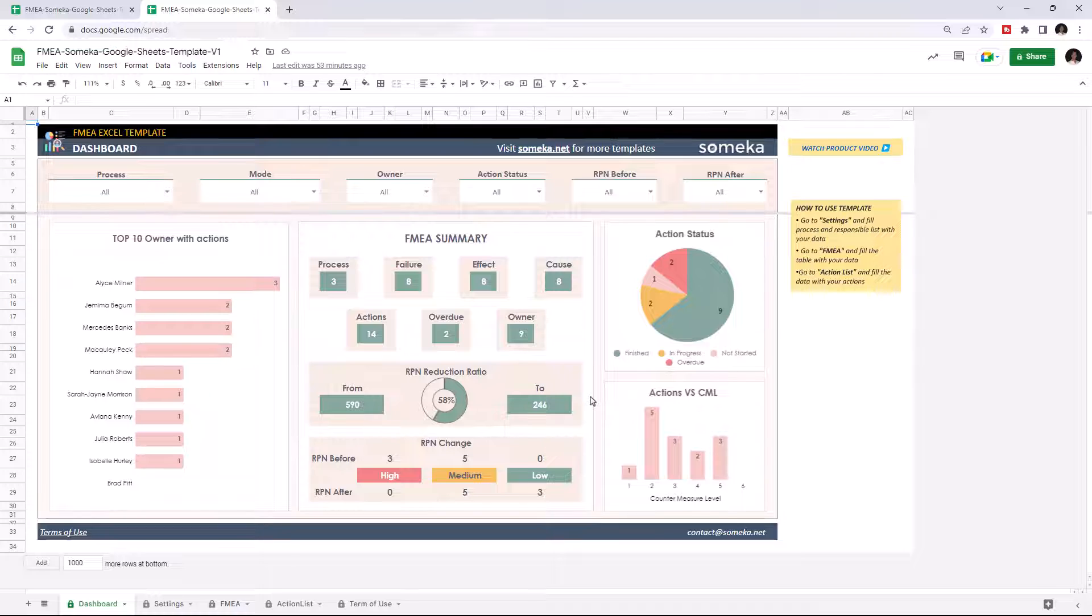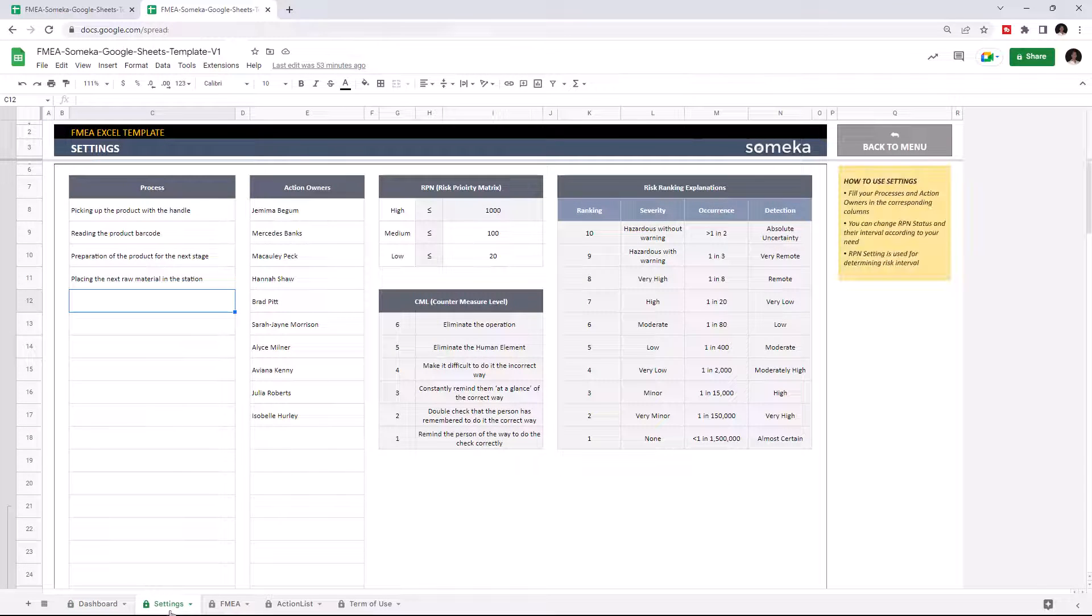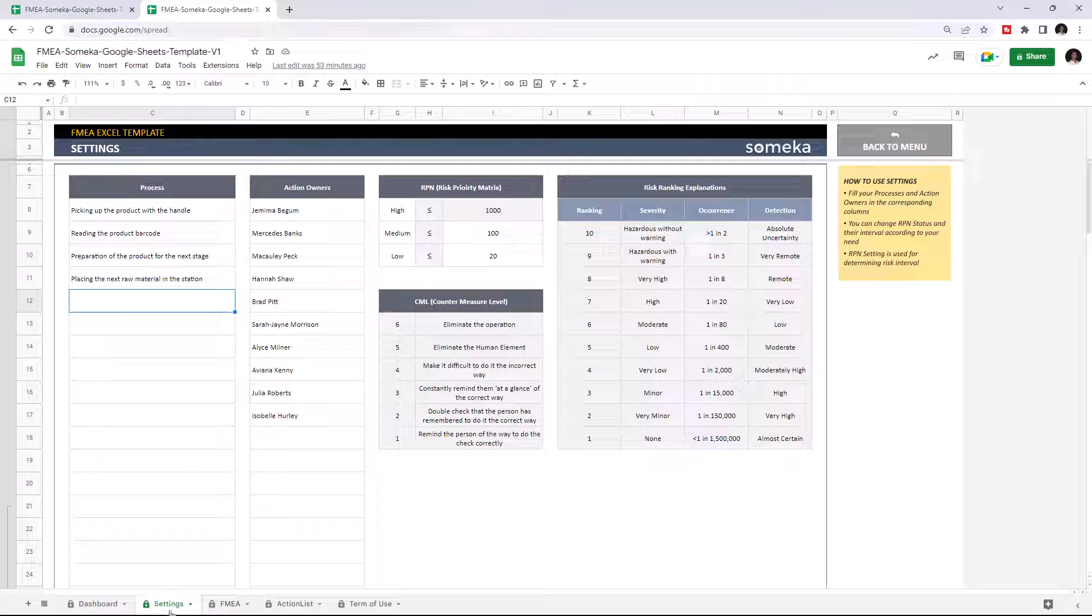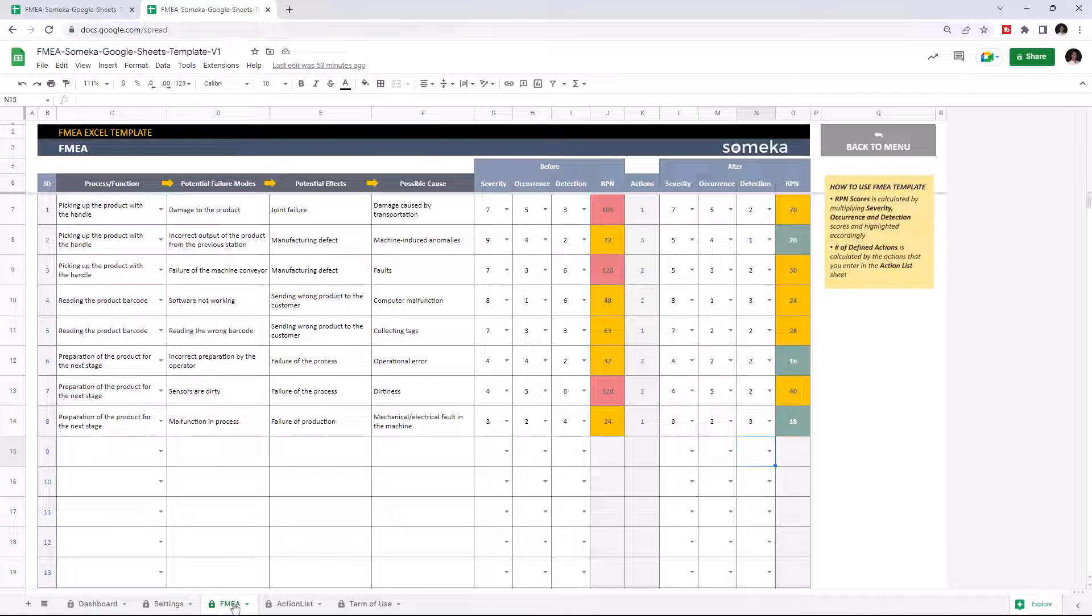This tool has four sections: the Dashboard section, Settings, FMEA, and Action List.